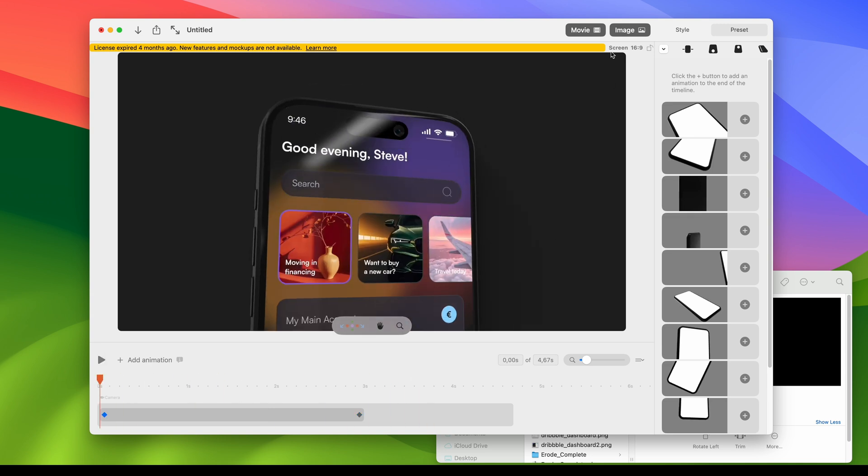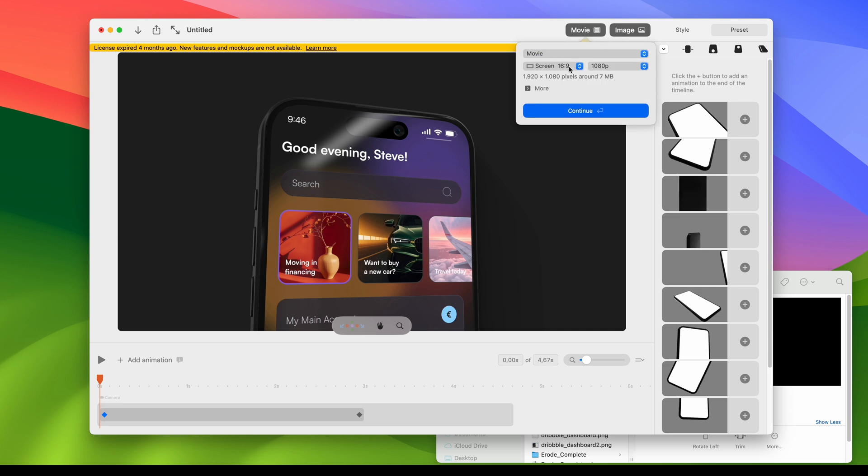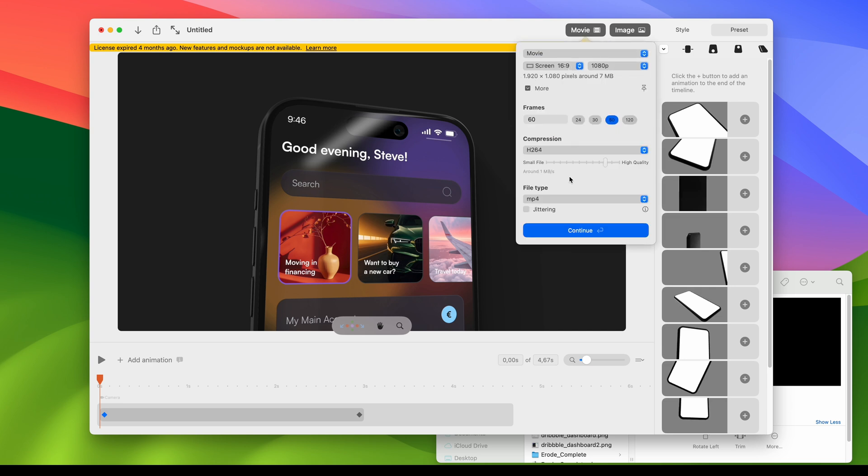All is left is to export this video. Pick the format that we want.